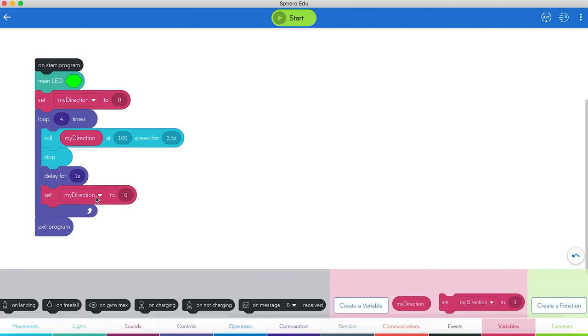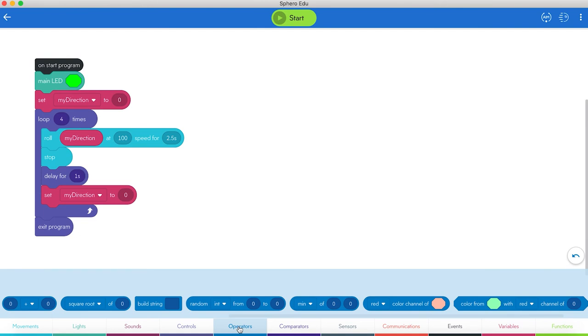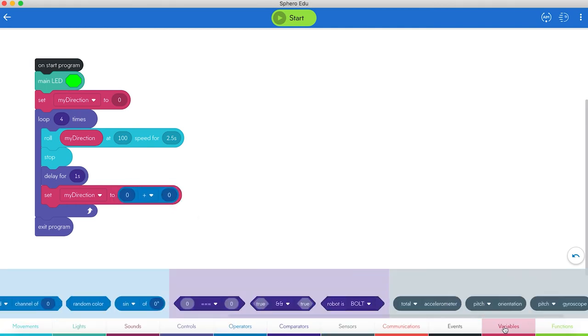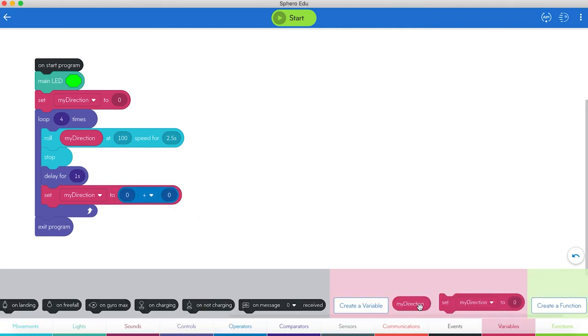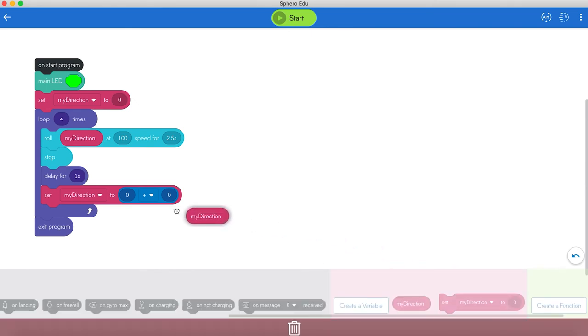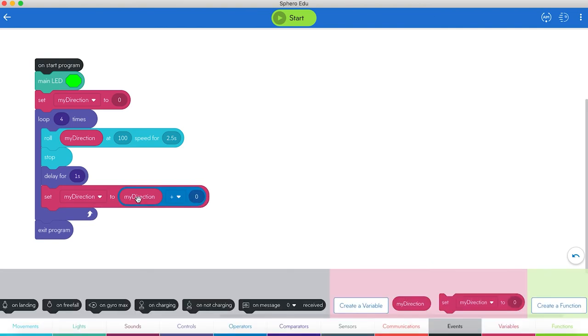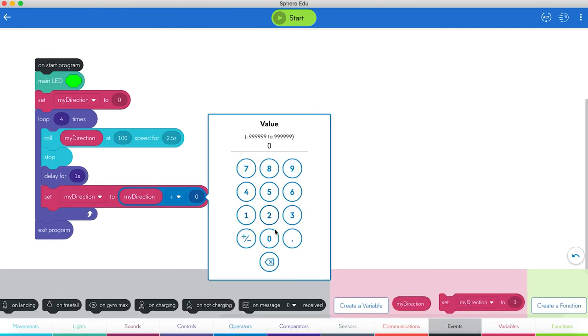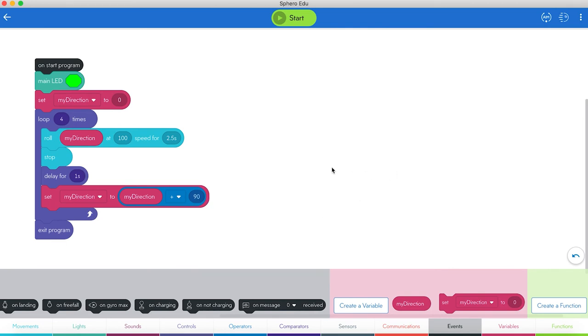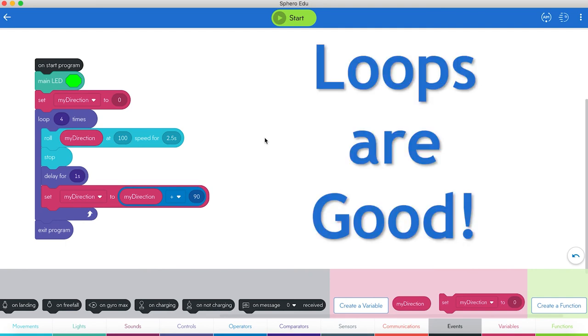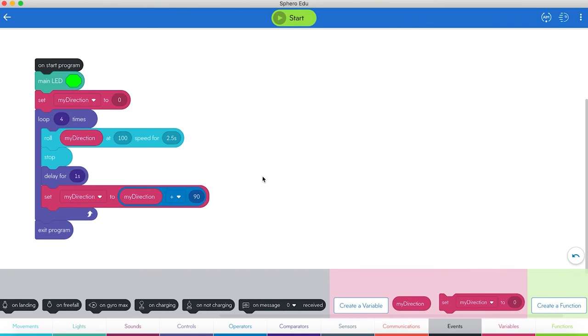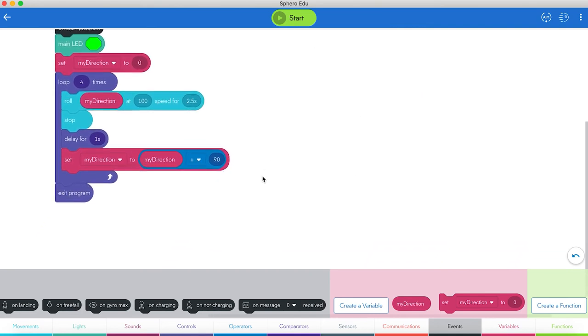We'll go to operators. It'll be my direction plus 90. So we'll grab the operator here. Drag that in. Go back to variables. My direction. My direction plus 90. So the first time it hits the loop, it's going to roll at zero because we set zero there. And then I'll change it to 90. We should get four rolls out of this thing here. And if you'll notice the program is a lot shorter than when we had four of the rolls all by itself. So loops continue to do fun things for us. Now let's do one other thing. Let's do something that when it's done doing the loop here, we'll have it flash something on the screen.